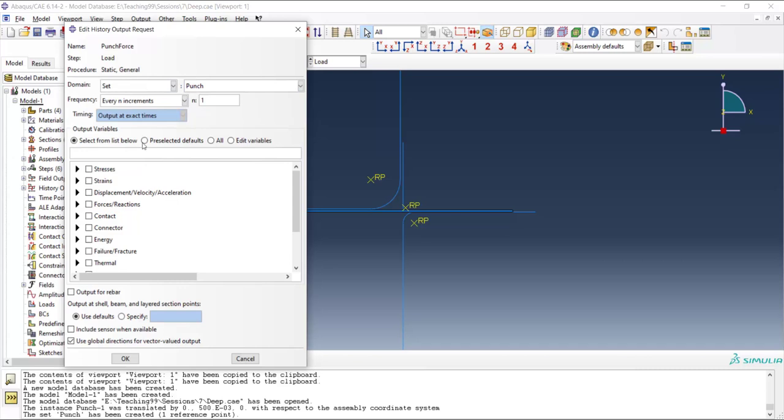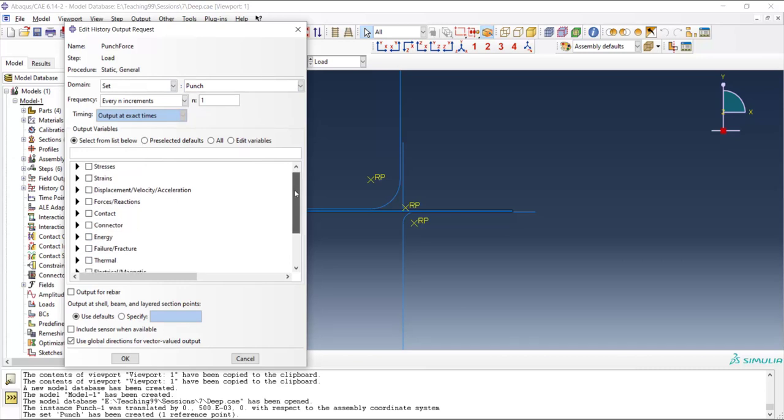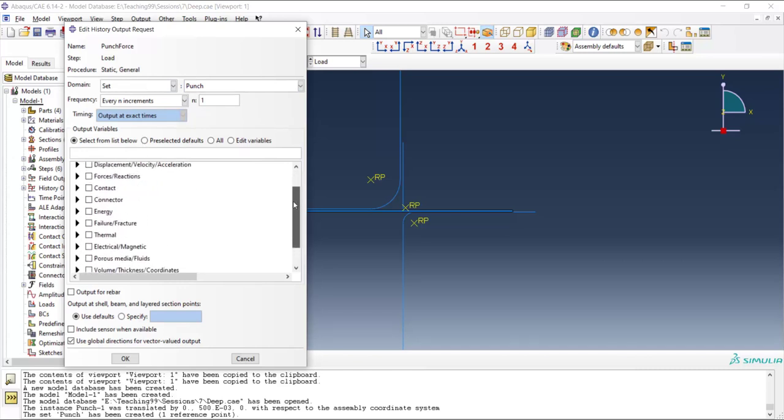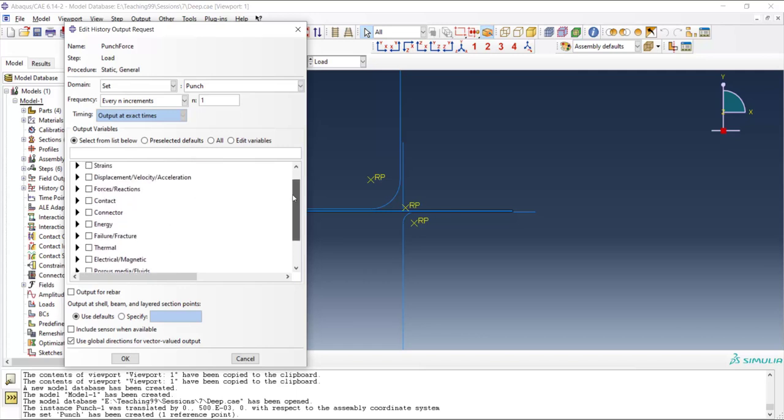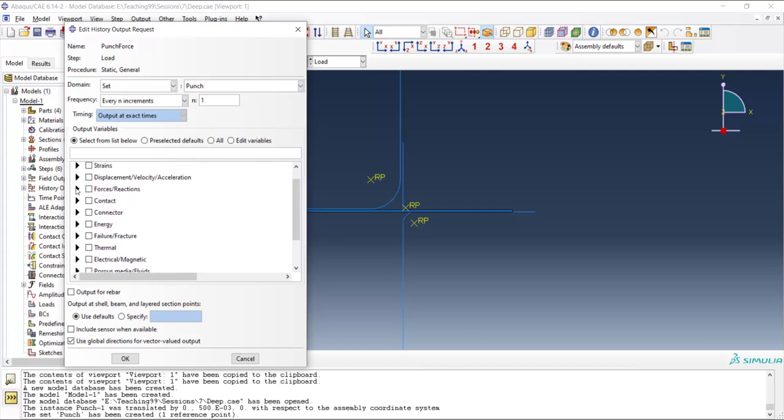In the visualization module we can plot the computed forces related to the punch.